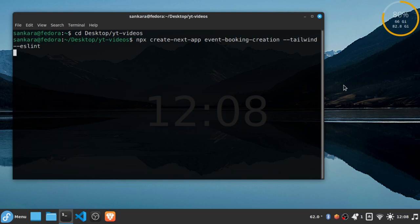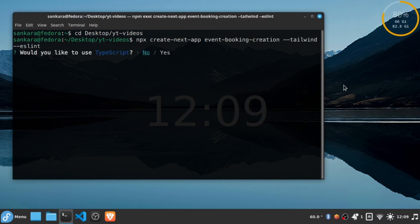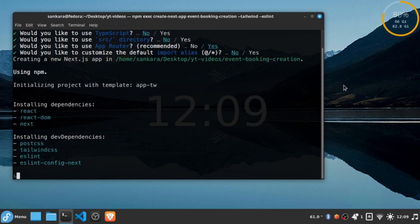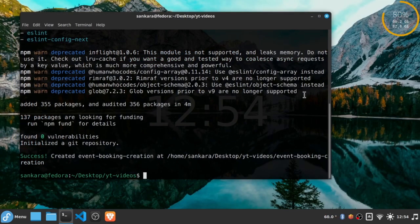Let's answer a few questions before we proceed. We are not using TypeScript, we are not using the source directory, we want to use the app router and the default alias — we want to say no. So let this finish installing and then we are going to continue. Our application is finished, so I'm going to open up VS Code into this folder by saying: code event-booking-creation.